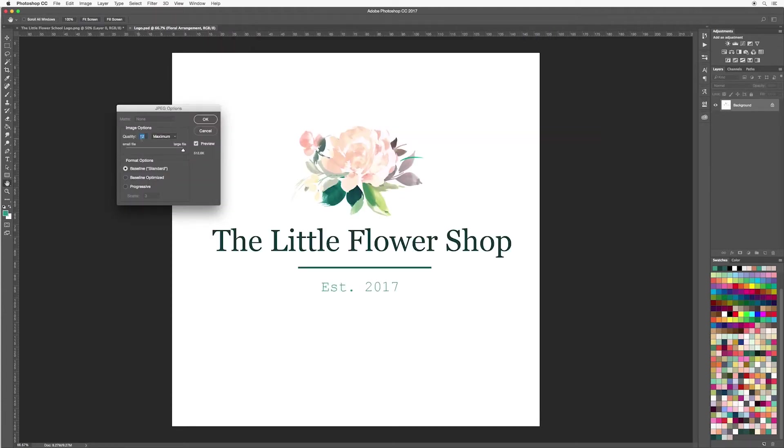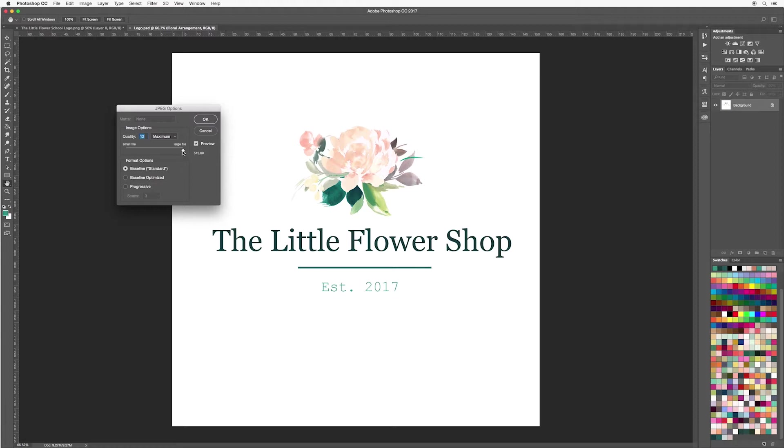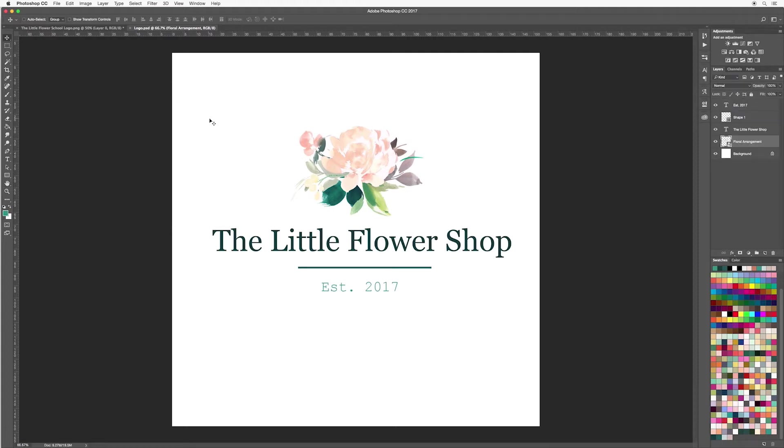You can choose your quality. Now the larger quality it is, the larger the file. You can preview your file size here. So depending on what you're using it for, if it's perhaps for a website you don't want the file size to be too big, so then you can bring the quality down a little bit. I'm going to leave mine here for the moment and then hit ok.